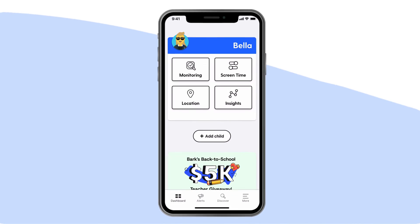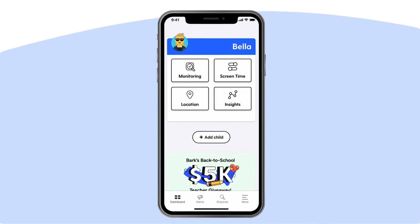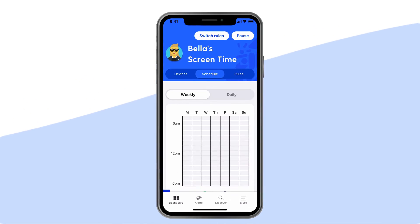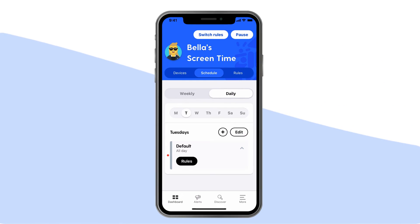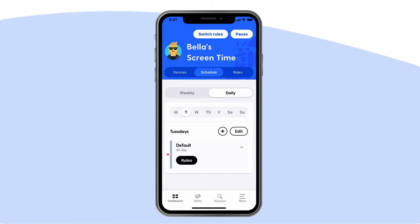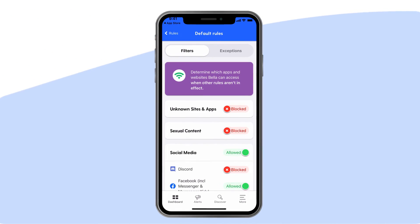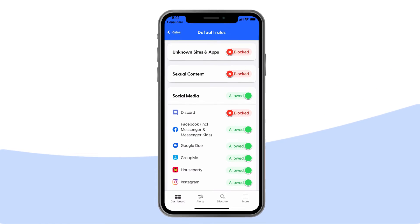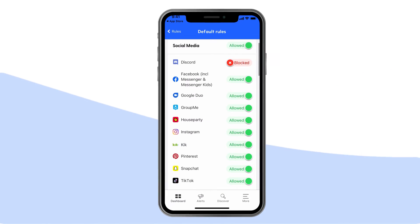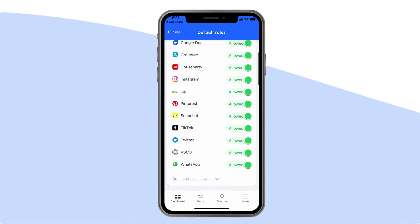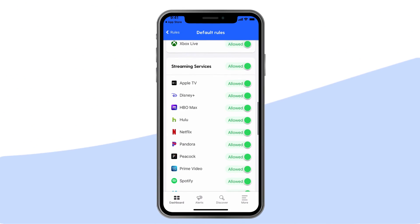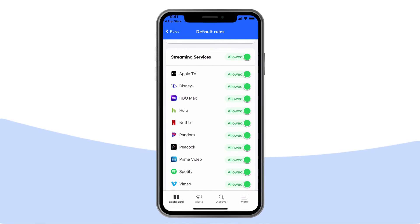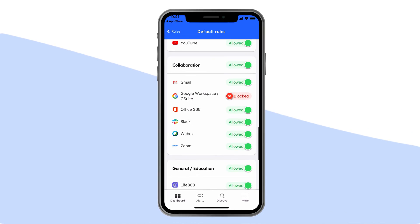Screen time: Bark has screen time features you won't find anywhere else. From the dashboard, tap screen time. Bark's approach to creating a healthy balance centers on the idea that different times of the day call for different screen time rules. For example, when your kids are in school, you can block access to everything but educational websites. At bedtime, you can only allow apps to help them wind down. And because all kids deserve to blow off a little steam, you can designate free time hours just for the fun stuff.